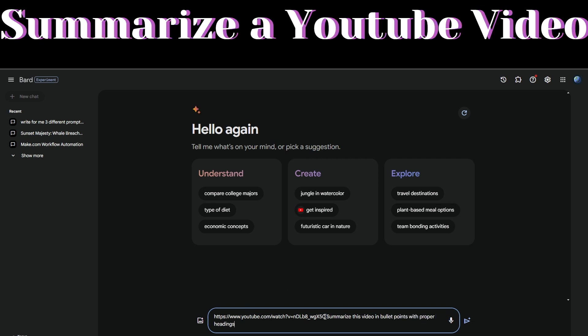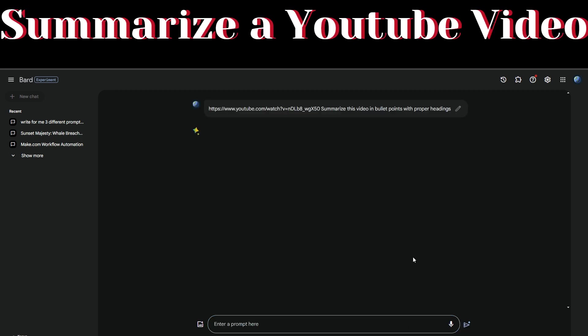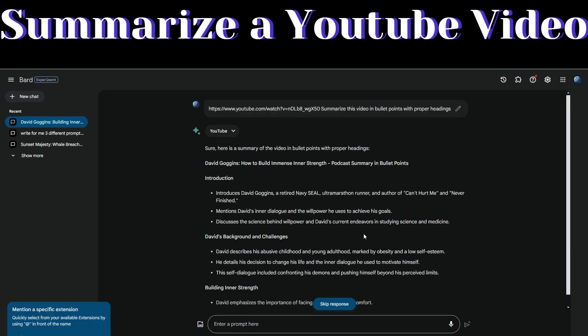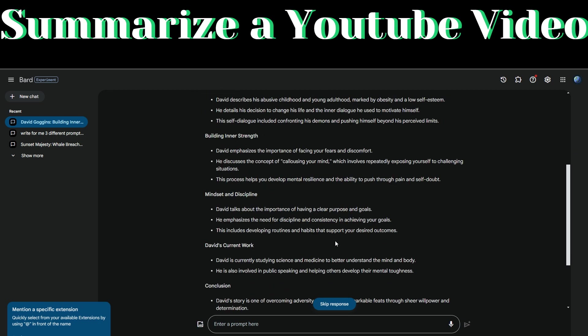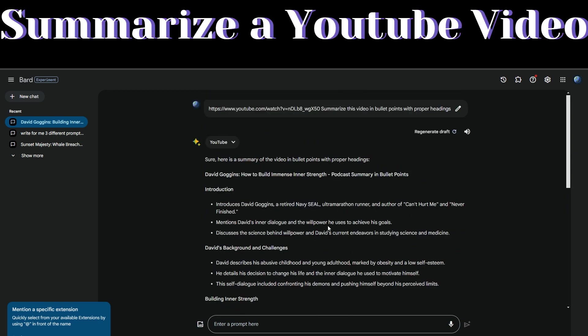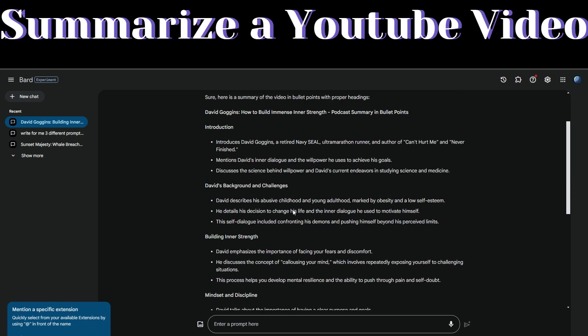I've pasted the link and asked Bard AI to summarize this video in bullet points with proper headings. Let us click submit. Google Bard just summarized the YouTube video for us. Let's start by introducing who David Goggins is, his background and challenges.